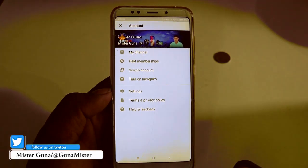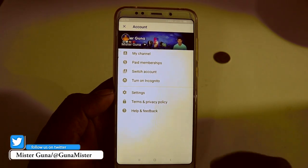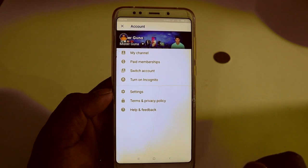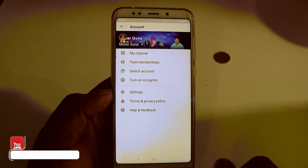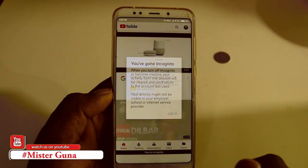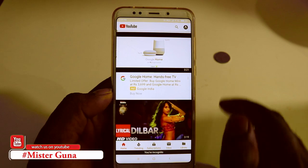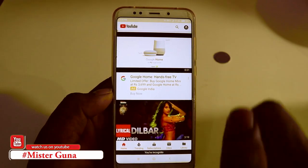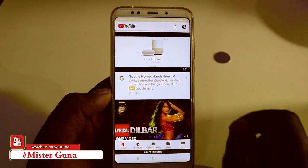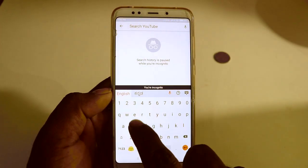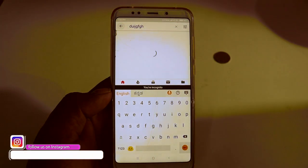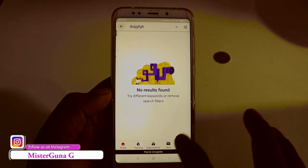If you click on this option, please click on the YouTube application. I will tap this. If you click on your account, it will be converted to Incognito mode. If you click on the search button, your search will not be saved.